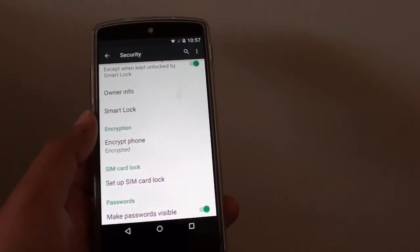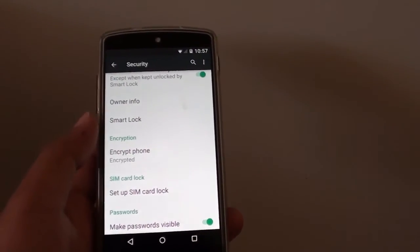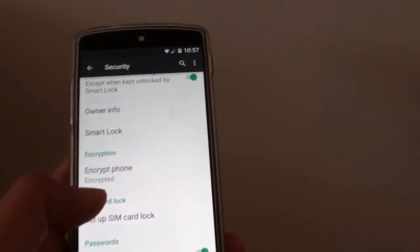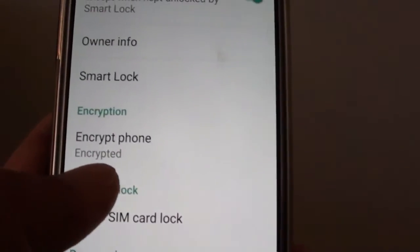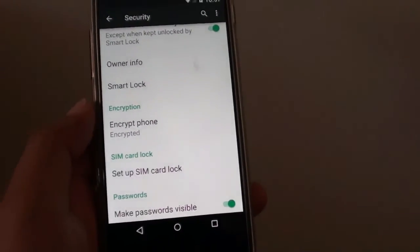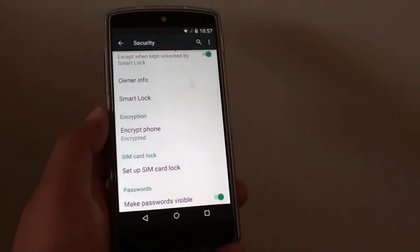Once your phone is encrypted, you can go back to the security section and you should see now it says the phone is encrypted. And that's it, thank you for watching this video.